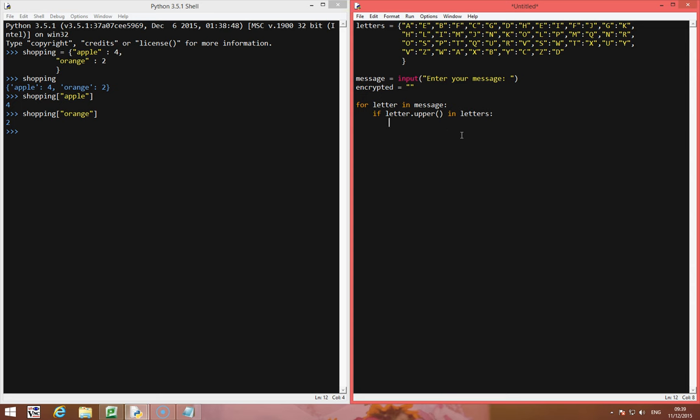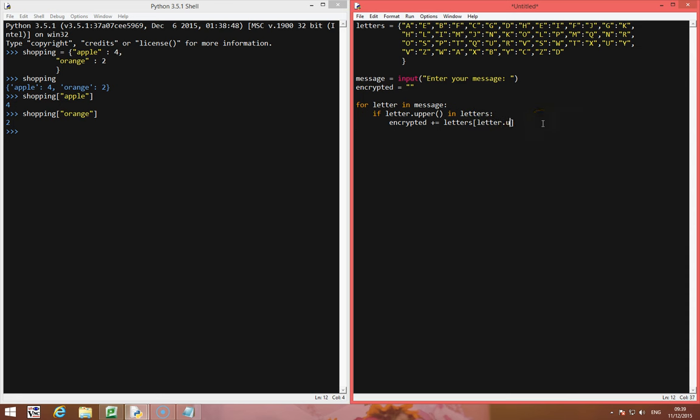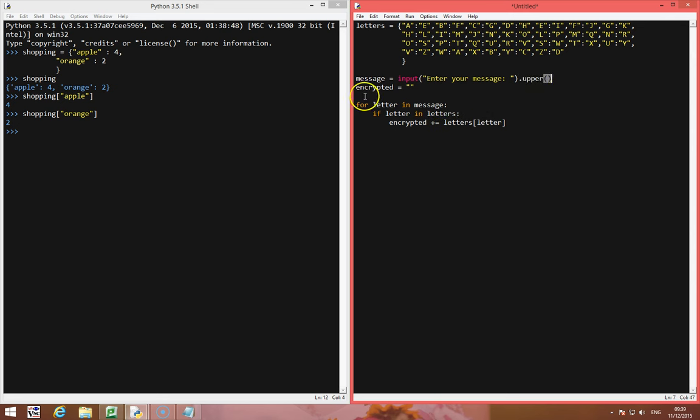then encrypted plus equals the equivalent letter. So we're going to use letters and then use letter because that's the key, again we're going to do upper. I've saved myself some time, I don't have to type upper in all the time, let's just stick dot upper here at the end, so message becomes uppercase regardless.